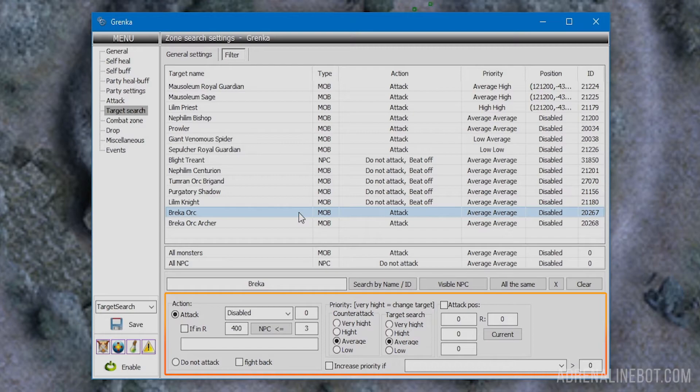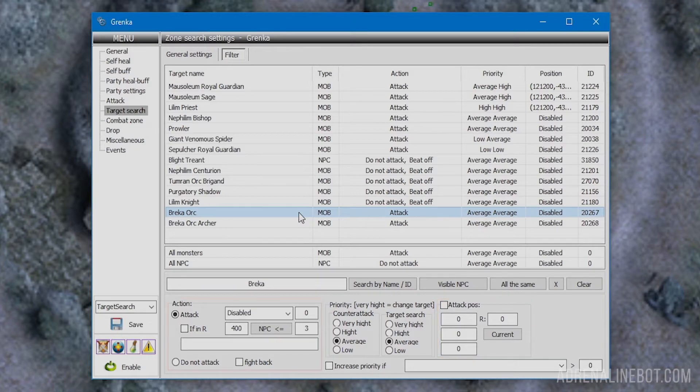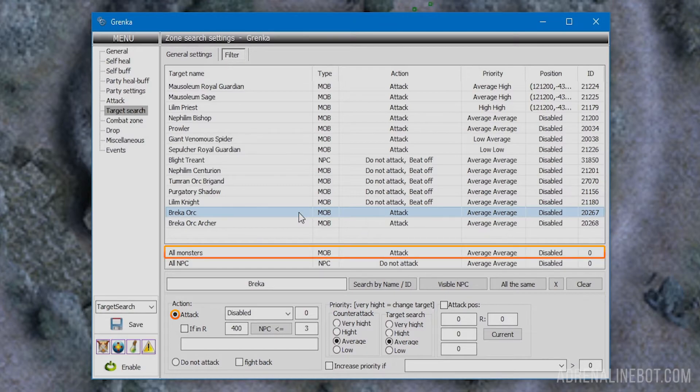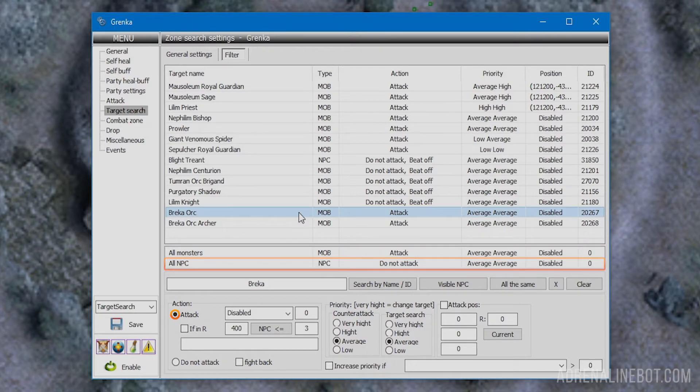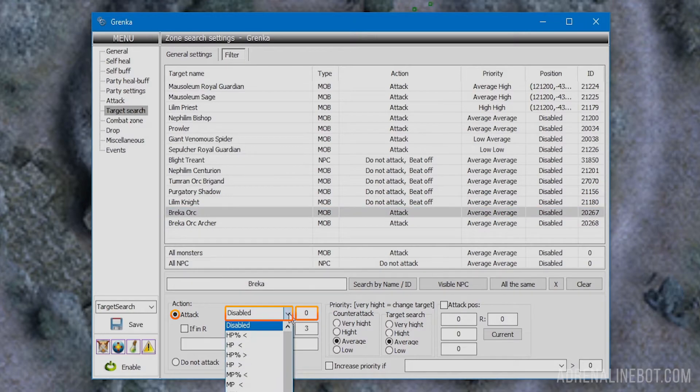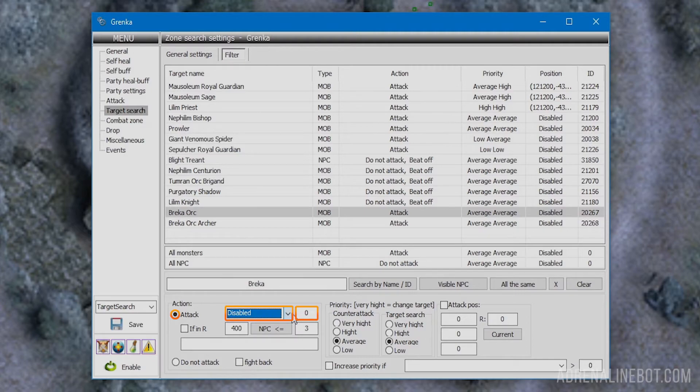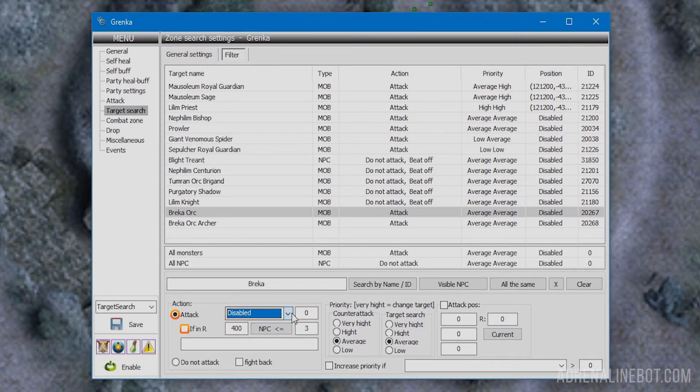We'll start with action. Attack: if this is enabled, the bot will select the specified target for attack. By default, this is enabled for all monsters and disabled for all NPCs. It's also possible to configure several conditions necessary for attack. There's a dropdown list at the top where you can select the desired condition. The type is selected on the left and the value to compare on the right. For example, you can set a condition so the bot checks whether the character has sufficient MP or not to attack strong mobs.